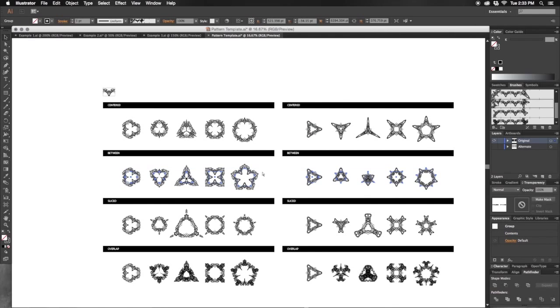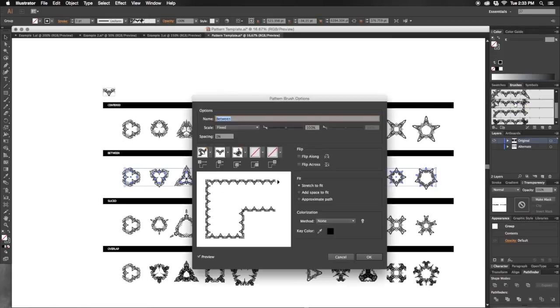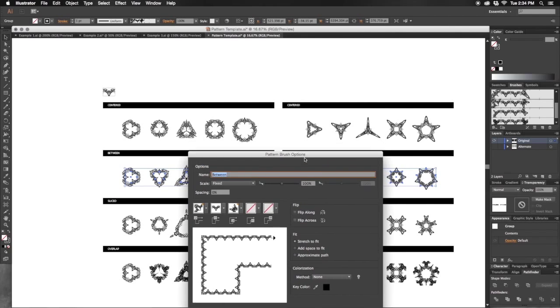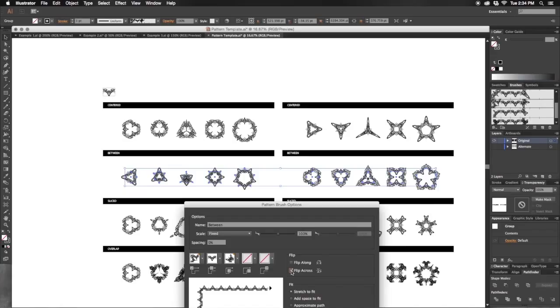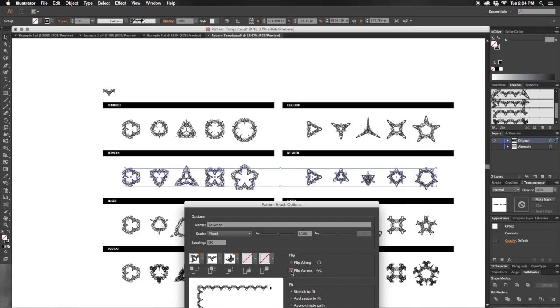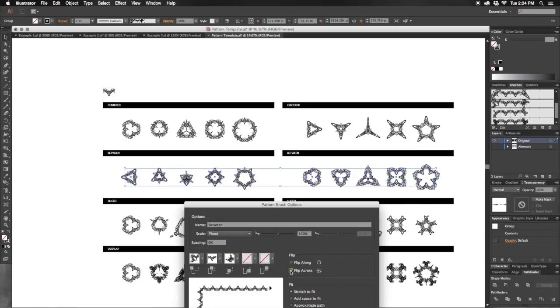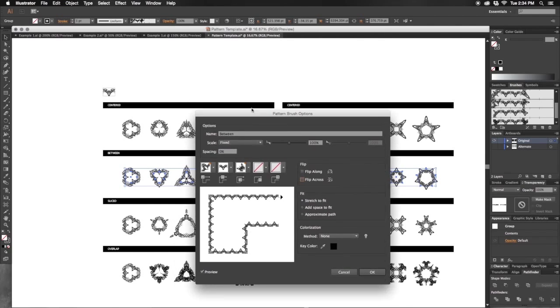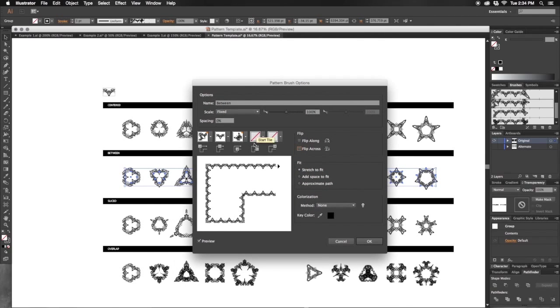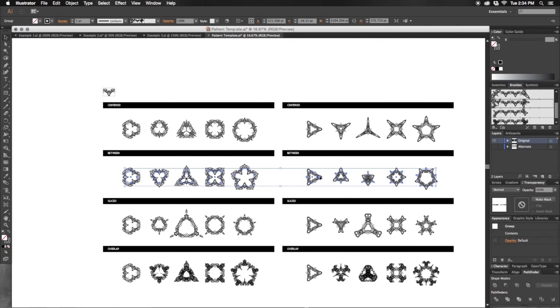That's a feature that you can toggle if you select a brush and choose Flip Across. It will actually flip how the pattern is drawn along the path. So instead of toggling to see the differences, I've simply just manually flipped all of the shapes.